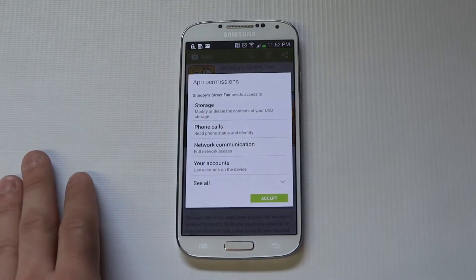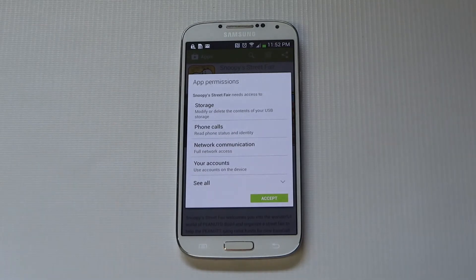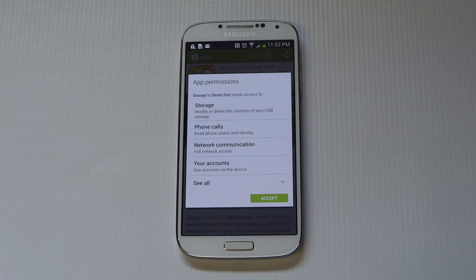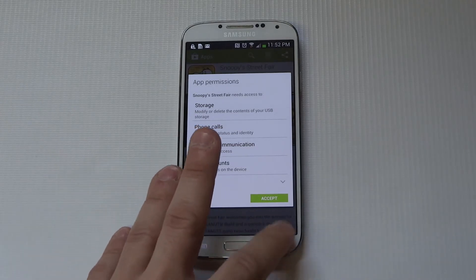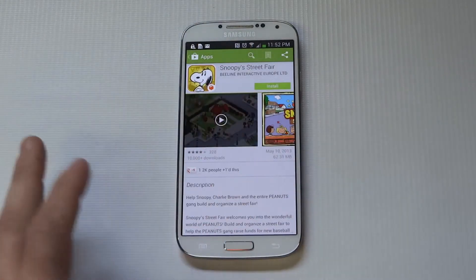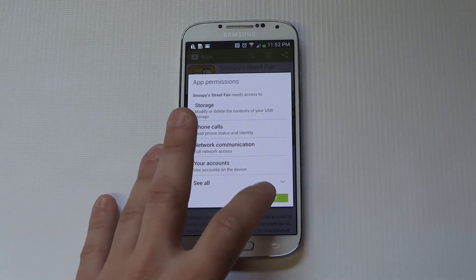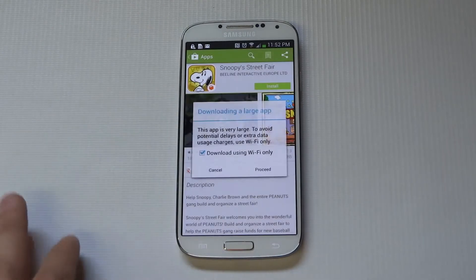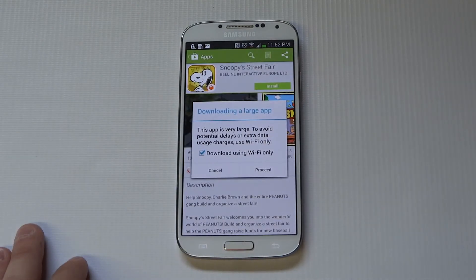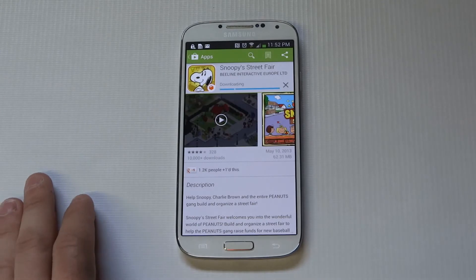Once you're signed in with your Gmail account on your Galaxy S4, you can click the Install button — right here, top right. Click Install on that app and then Accept and proceed.